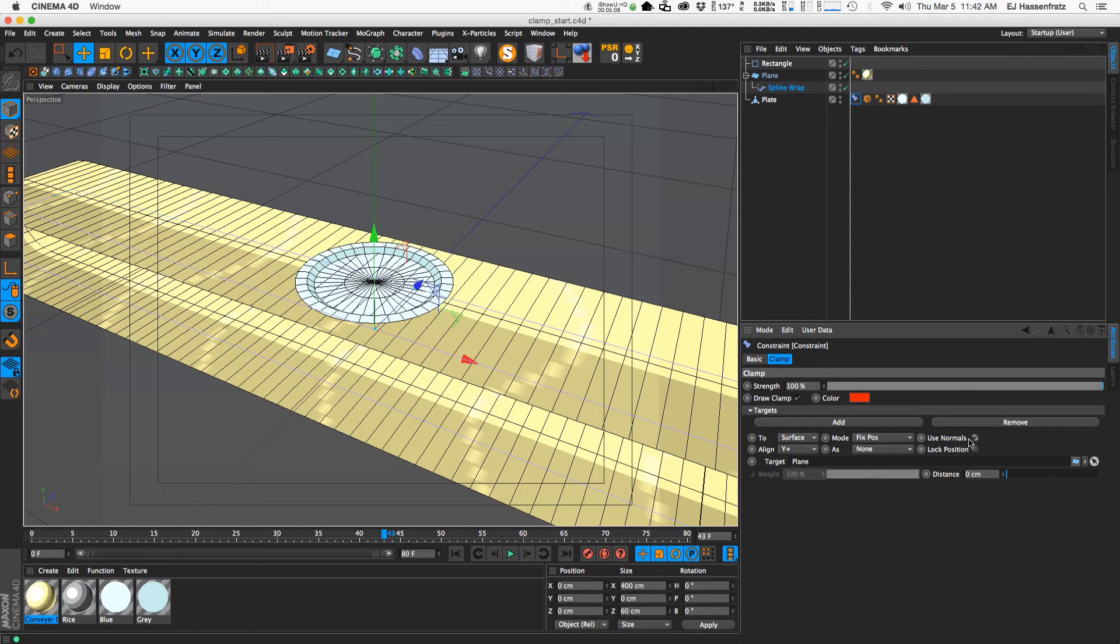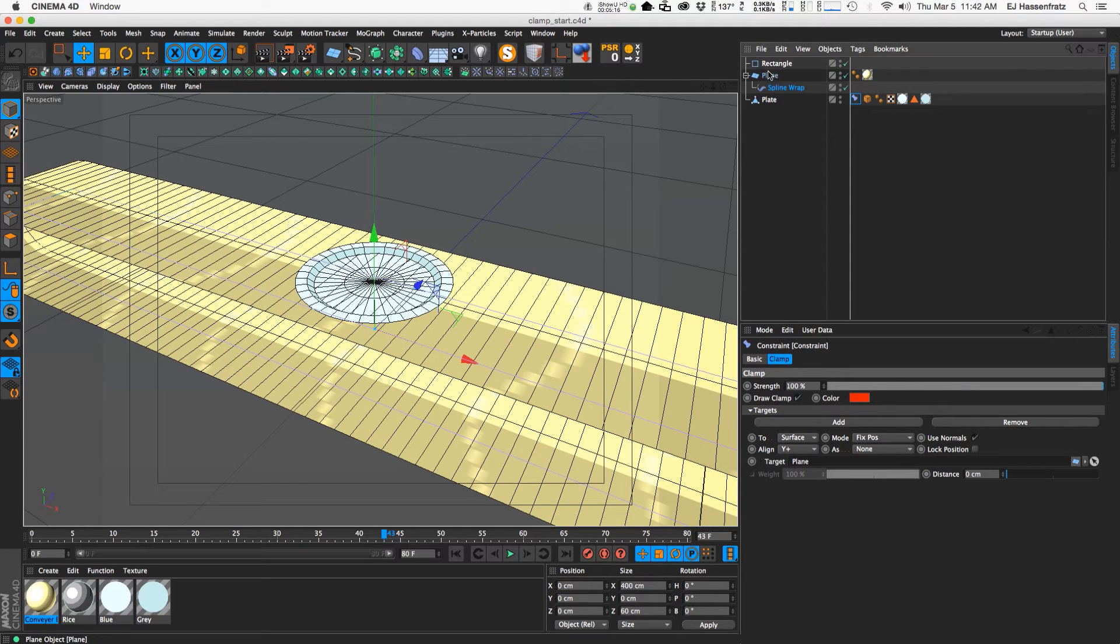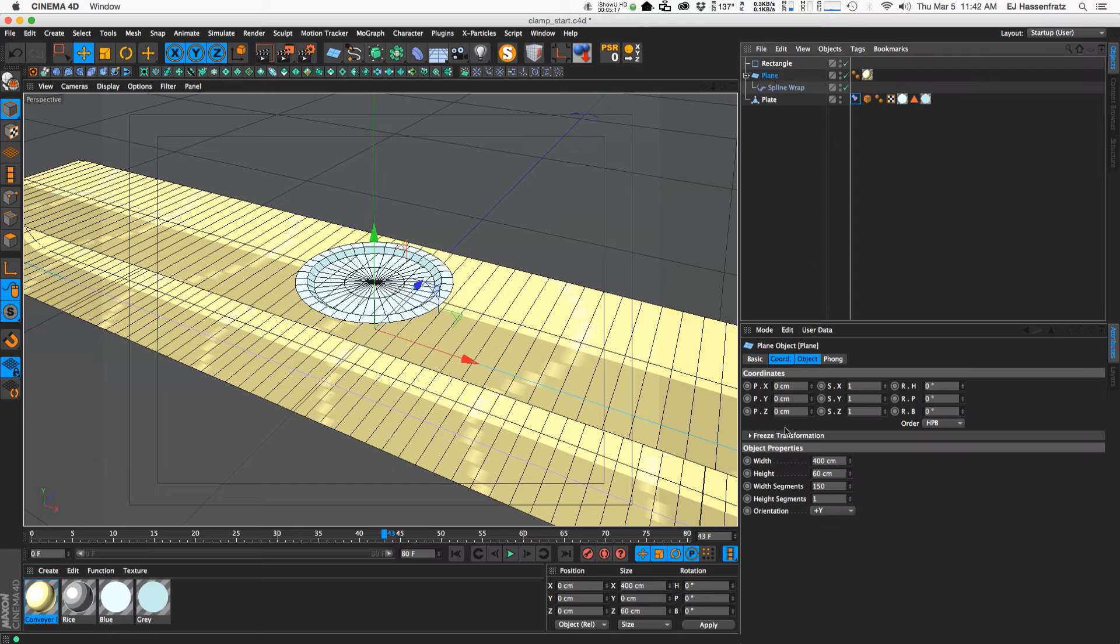our object from intersecting the geometry of the target object here. And the alignment, again remember this is important because since our plane is aligned or oriented to the positive y,